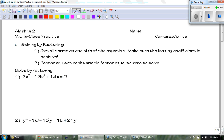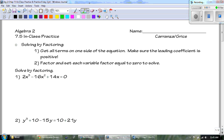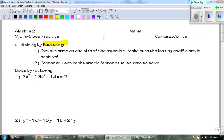Hey guys, this is Mr. Grice for Algebra 2 Chapter 7.5 in-class practice. We are solving by factoring. Remember to get all the terms on one side of the equation, make sure the leading coefficient is positive, and then factor and set each variable factor equal to zero to solve.